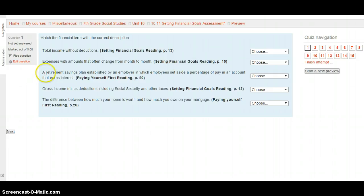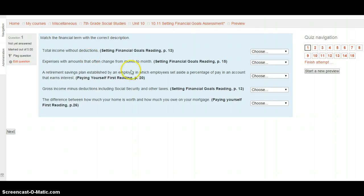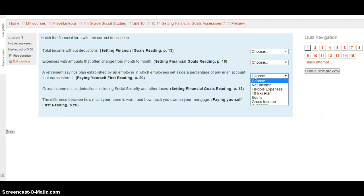A retirement savings plan established by an employer in which employees set aside a percentage of pay in an account that earns interest. This is in the other reading, the paying yourself first reading, page 20. Is this net income, flexible expenses, a 401k plan, equity, or gross income? Select your choice after looking at page 20 on the paying yourself first reading.